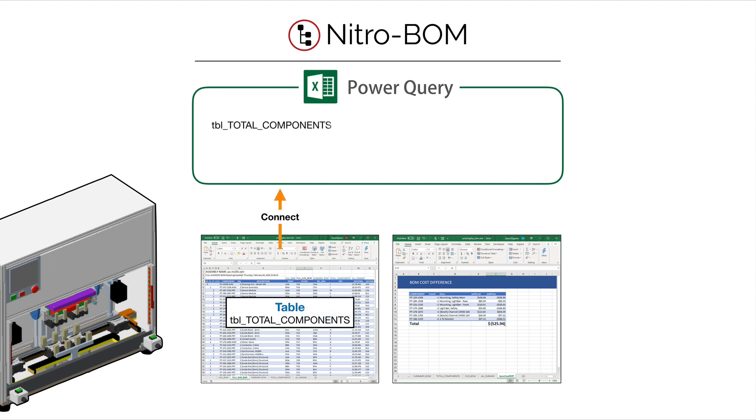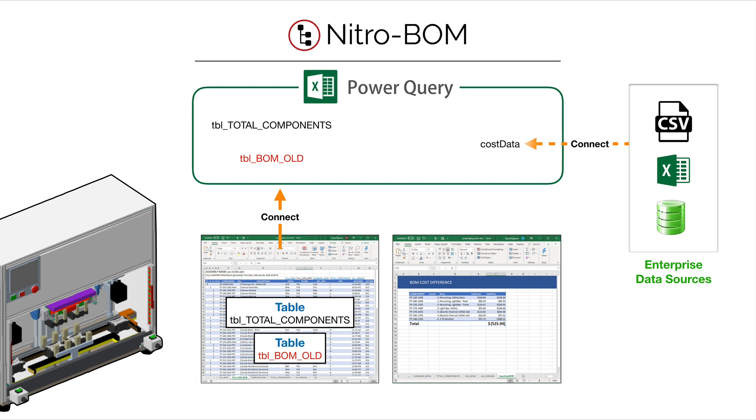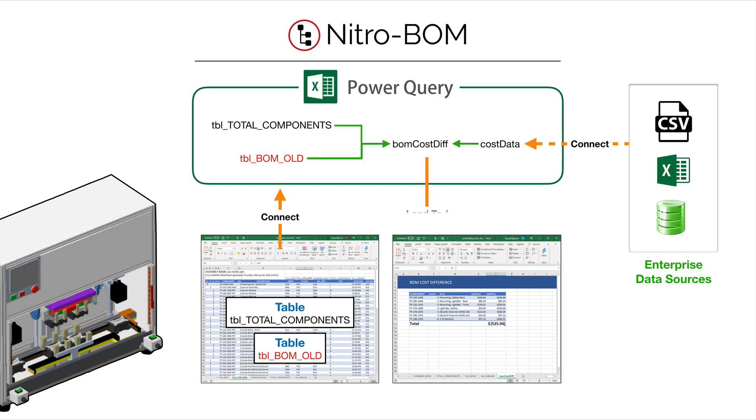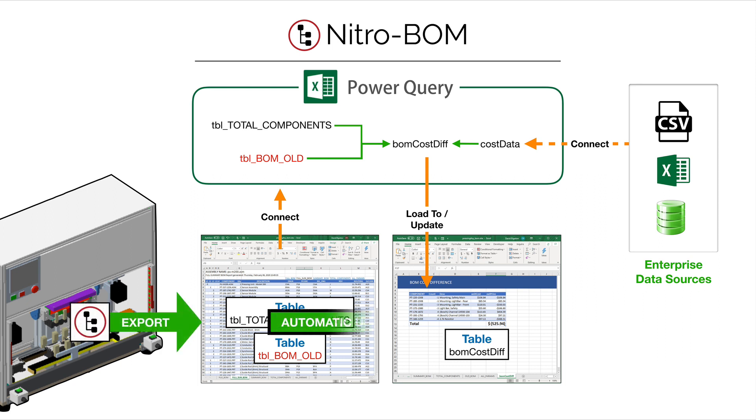That'll automatically create the required tables and connections into Power Query, but we're going to add some manual connections in Power Query to an older BOM and some cost data. When that's all tied together, it will write out a table to Excel of the BOM cost difference. When it's all set up, everything you export from there on forward will just automatically compute.